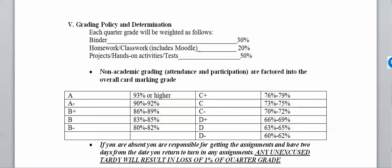This year, grading is a bit different. 50% of your grade is hands-on activities, tests, and projects — formative assessments. 30% is your binder, and 20% is homework or classwork. Non-academic factors like attendance and participation are factored into the overall marking grade. So if you're on the borderline between a B and a B+, being in class every day could push you to the B+, while missing a bunch could keep you at a B.